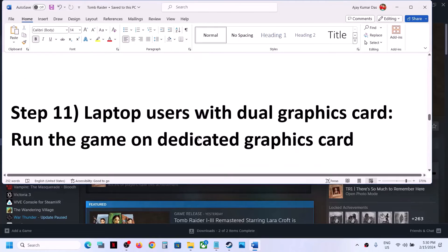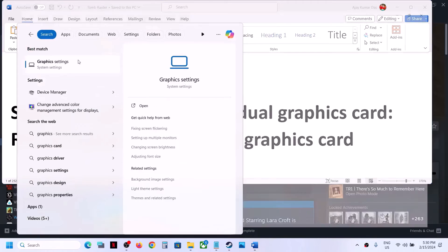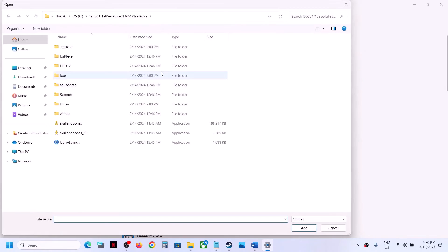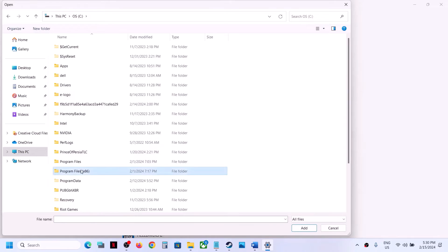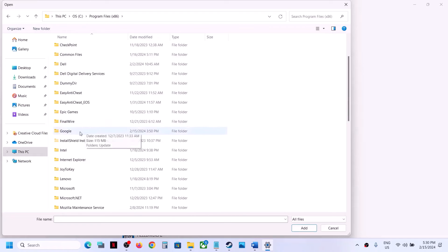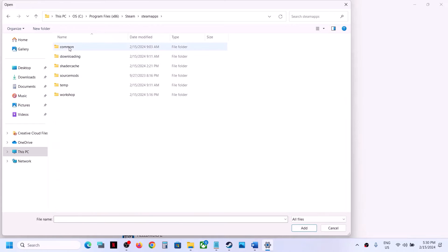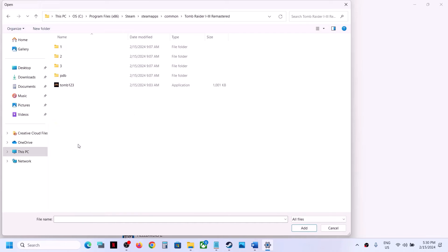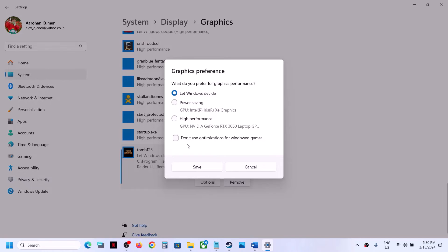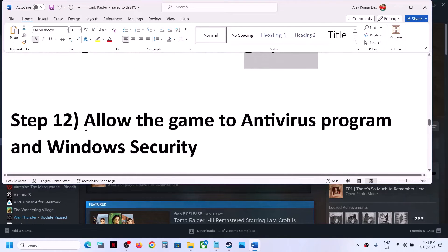For laptop users with dual graphics cards, make sure that you run the game on the dedicated graphics card. Type 'Graphics settings' in the Windows search box, go to Graphics Settings, click Browse, navigate to the game installation folder in C drive, Program Files (x86), Steam, steamapps, common, then open the game folder. Select the game EXE file, click Add. Once added, click Options, select High Performance, and click Save. Then launch the game and check.